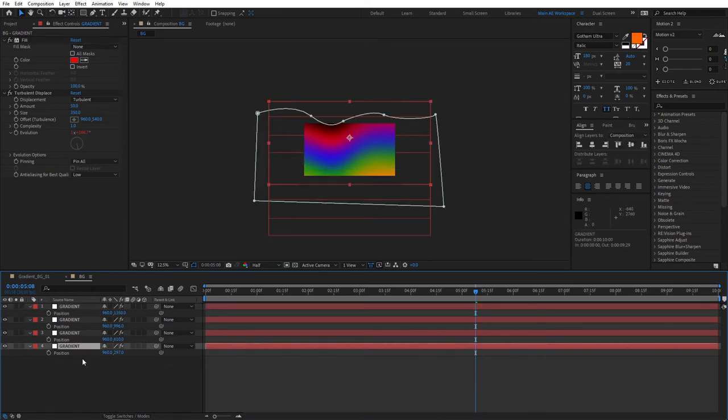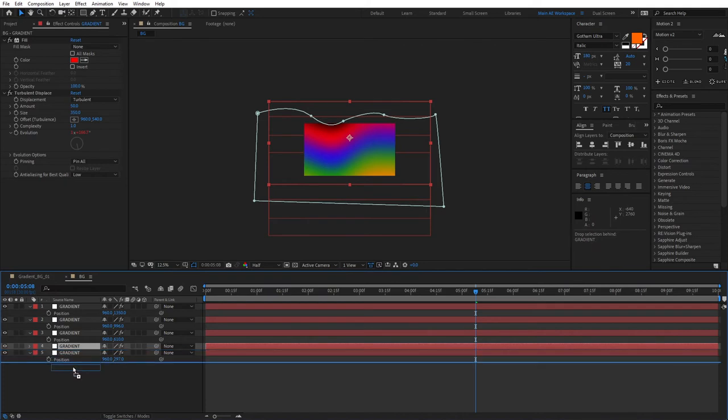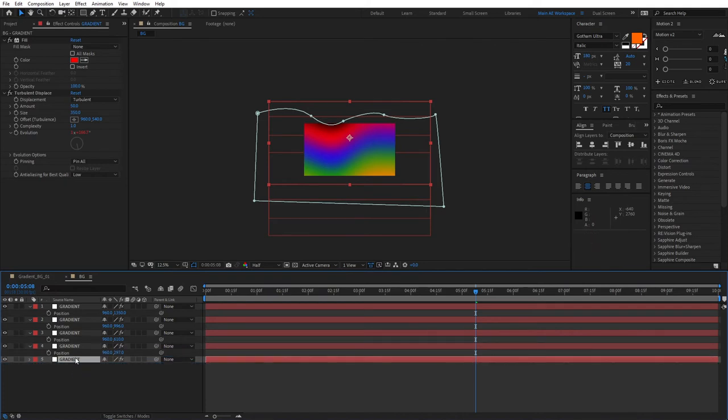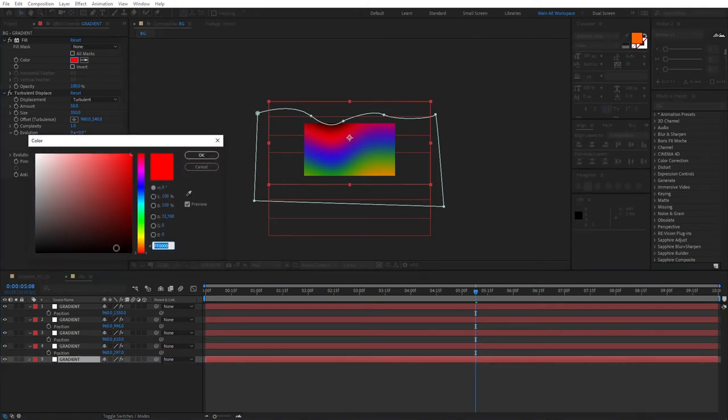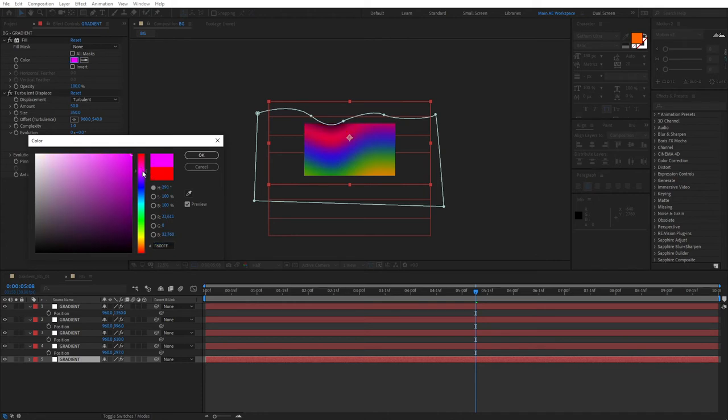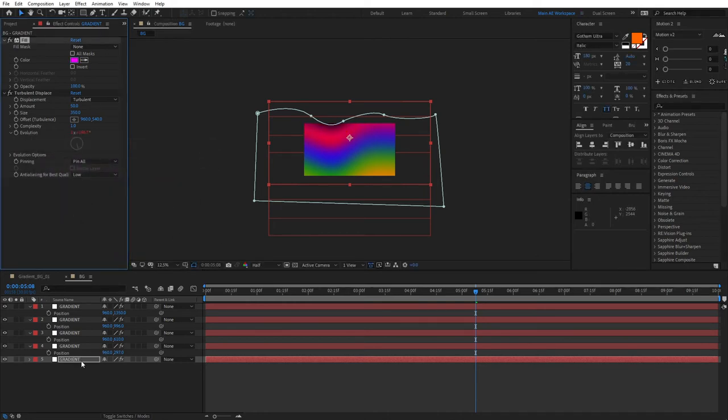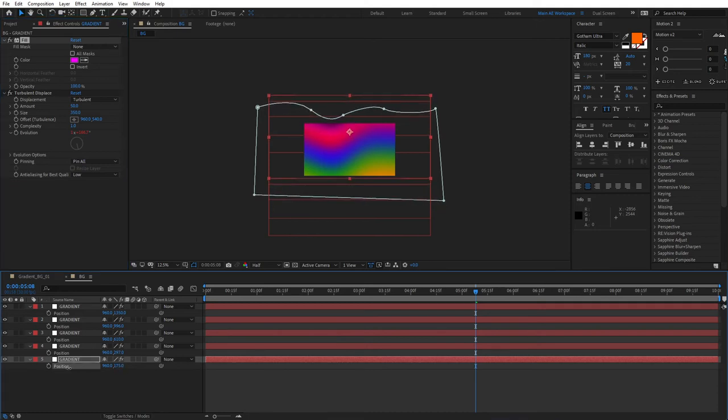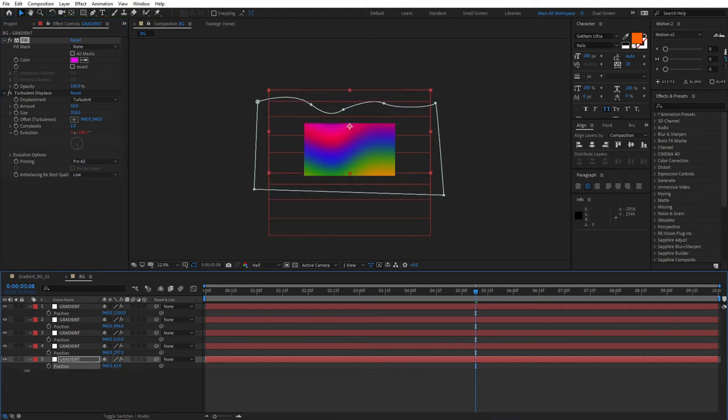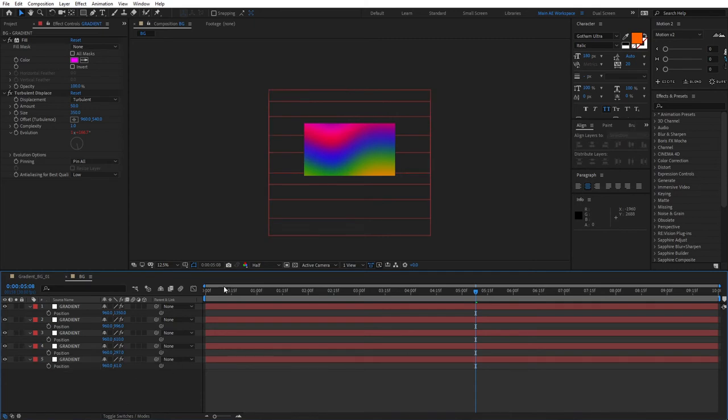Let's actually duplicate the first gradient. Place it underneath this. And let's set a different color for this. Something that, let's go with pink. Why not? Press P for Position. And bring this up to the point that we no longer see those black spaces.